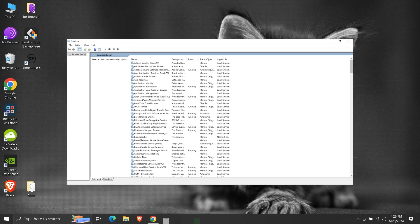Windows services are long-running executable applications that run in their own Windows sessions. These services can be automatically started when the computer boots, can be paused, stopped, and restarted, and do not show any user interface. They run in the background.